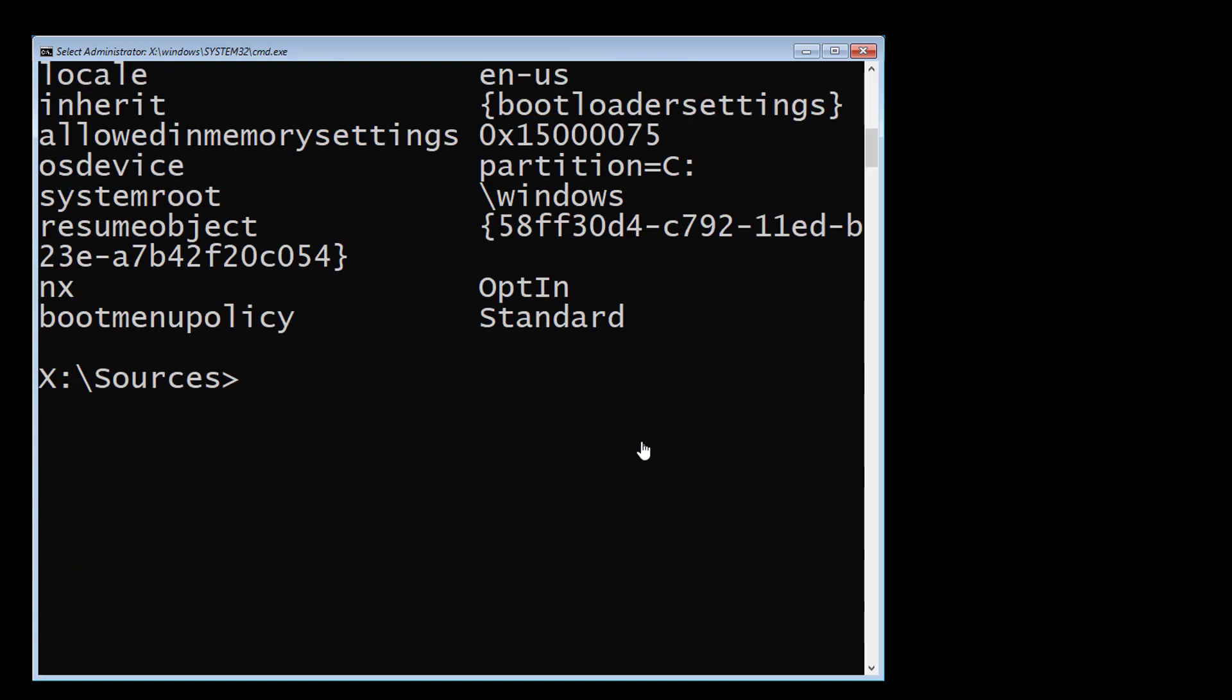Type sfc space slash scannow space slash offbootdir equals c colon backslash space slash offwindir equals c colon backslash windows.